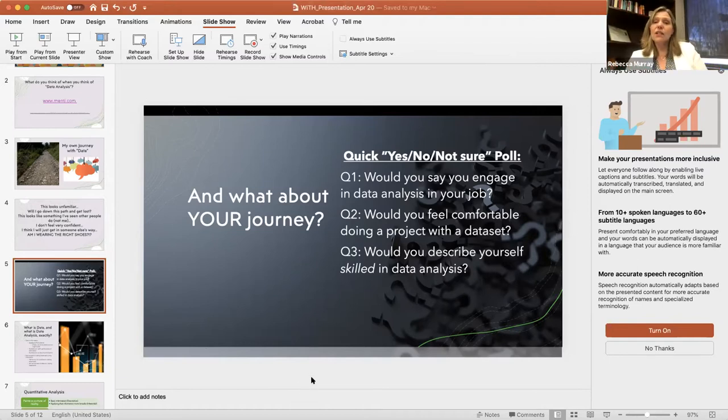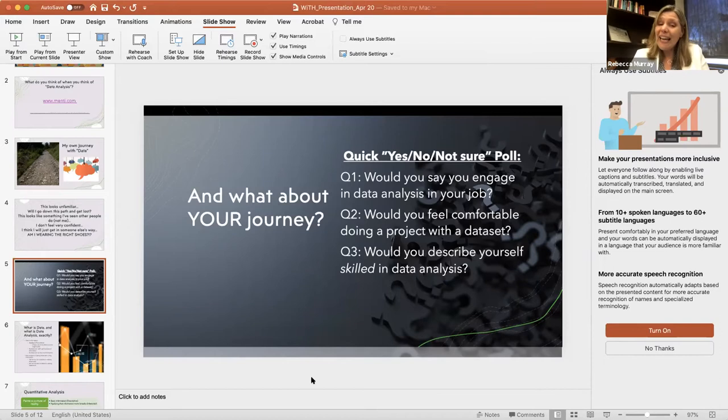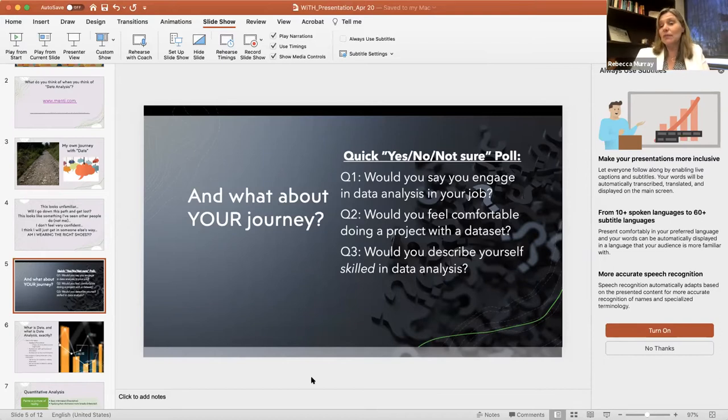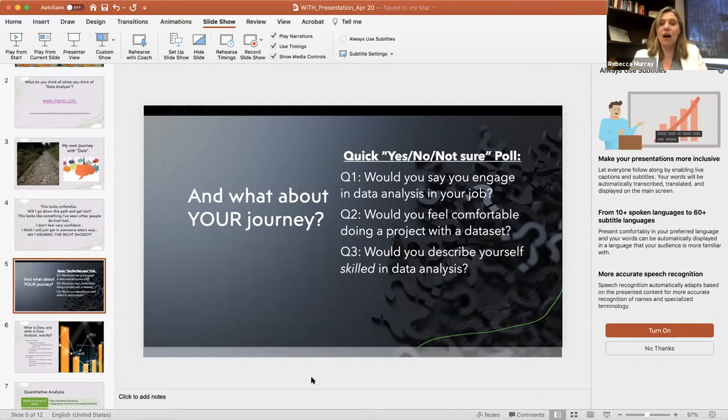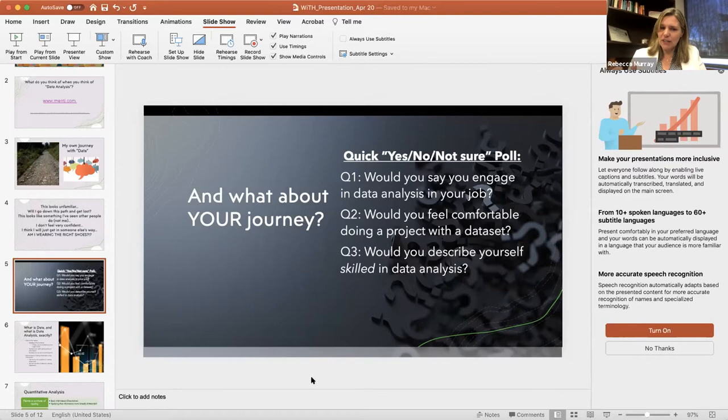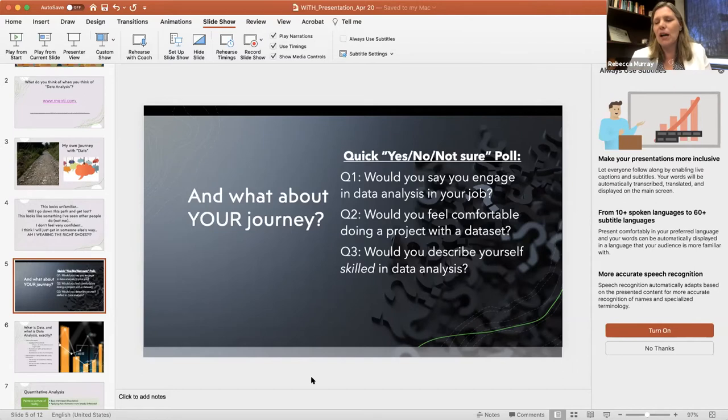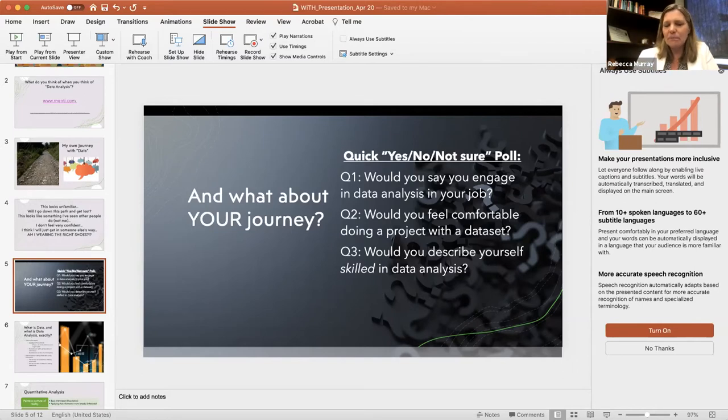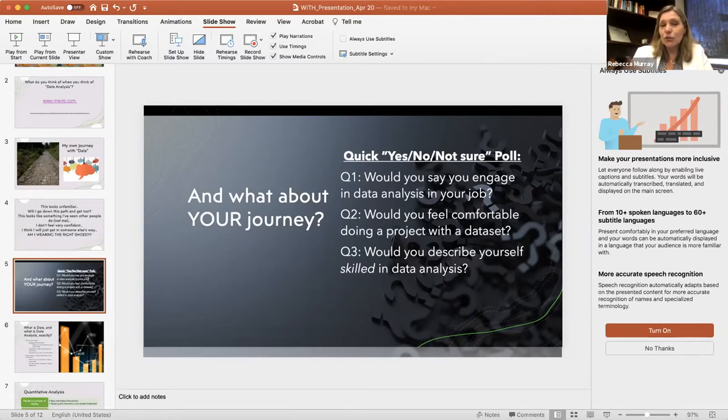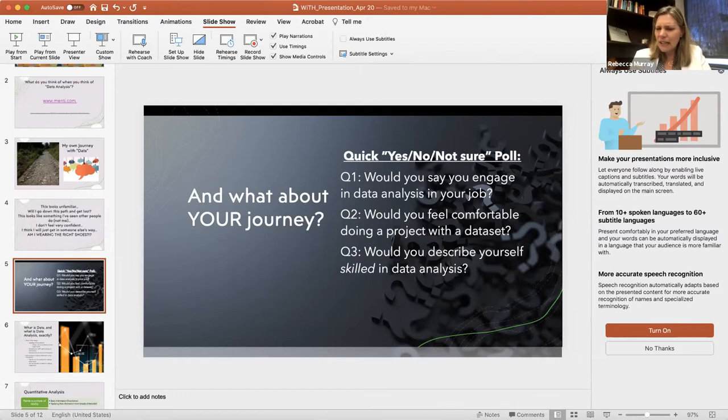So 88% of you feel like you engage in data analysis. Awesome. 79% of you feel like you're comfortable doing a project and only 40% of you would say that you are skilled. Does anybody want to unmute themselves and give me some examples as to why you might say you do it, but you don't feel skilled at it?